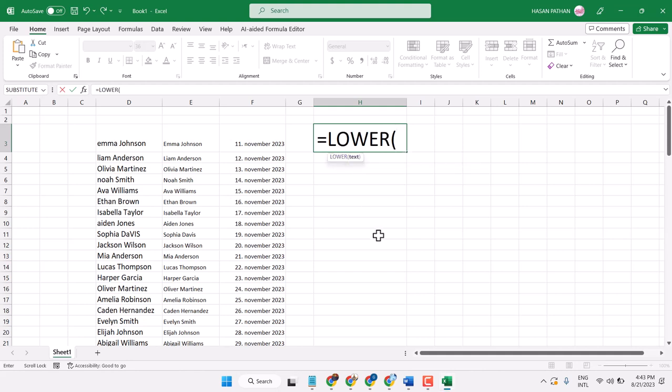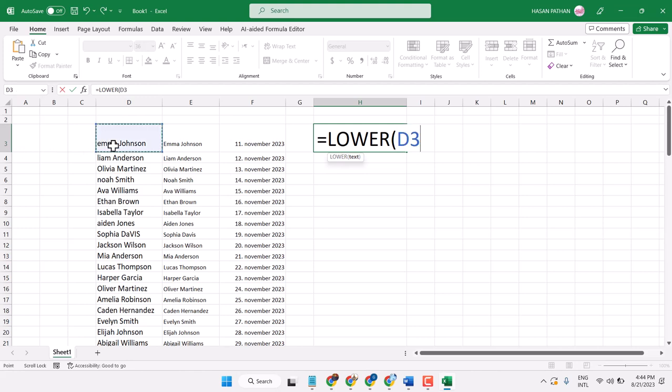Now select where you want to change. In my case, I want to change this name list to lowercase. So I'll select cell D3, then press enter.